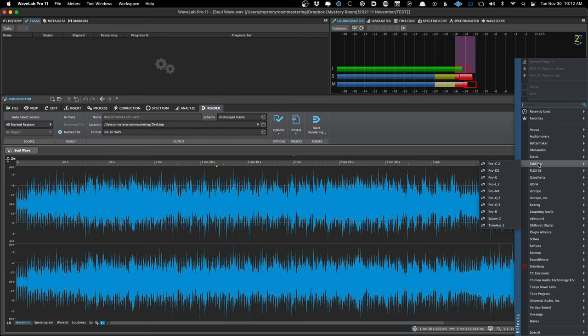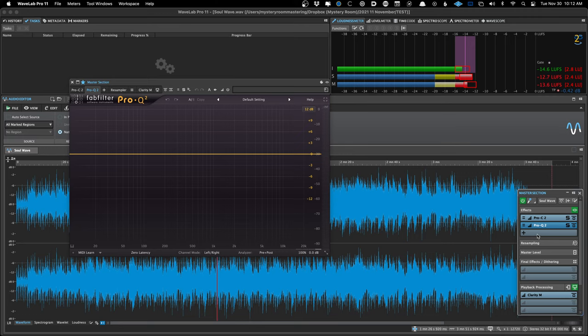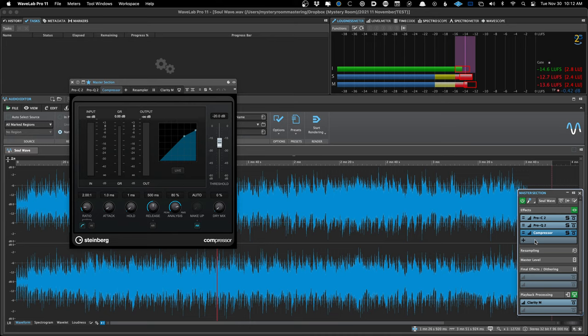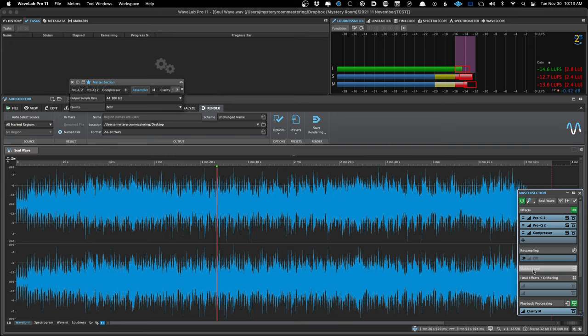You can keep adding plugins — I think it's up to 15 slots now just in the effects section alone. The section will keep getting progressively bigger. Resampling is not a feature I use because of how I work, but you can turn resampling on if your source files are at a high sample rate but you want to monitor and render to 44.1. After resampling, we have another little section called Final Effects and Dithering.